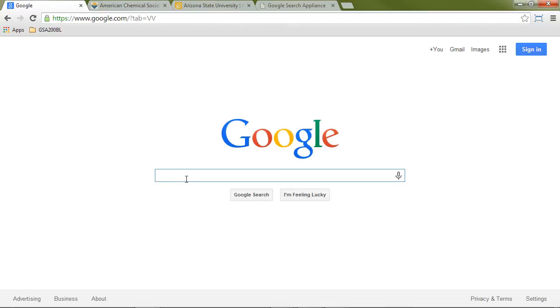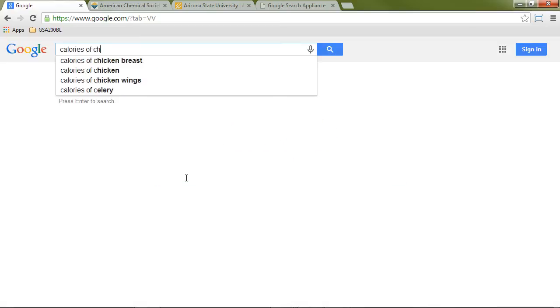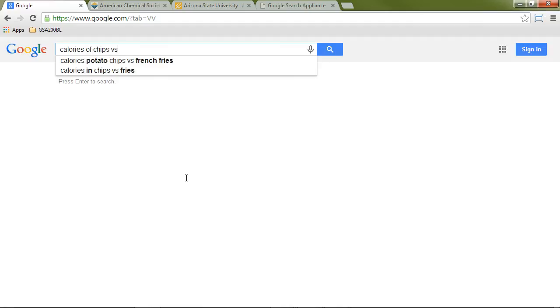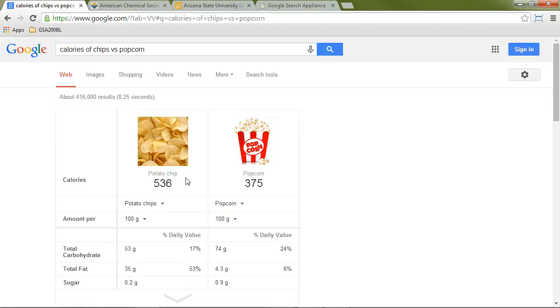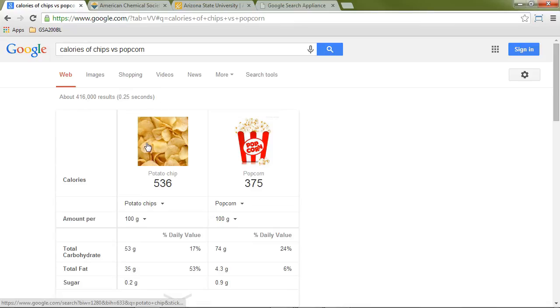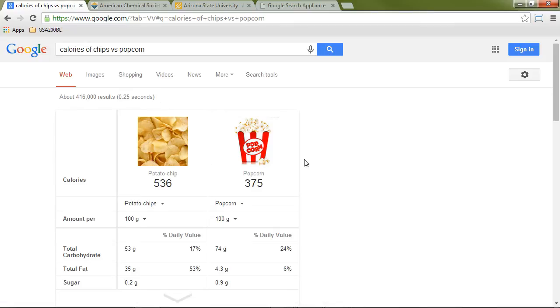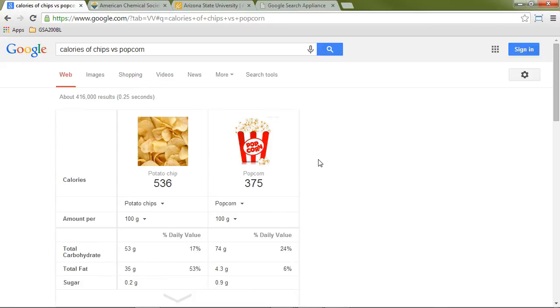While I'm at the movie theater, I might want to know what to eat. So if I look at potato chips versus popcorn by doing the search calories of chips versus popcorn, I can see the potato chips are much worse for me than popcorn unless I, of course, add butter to the popcorn.